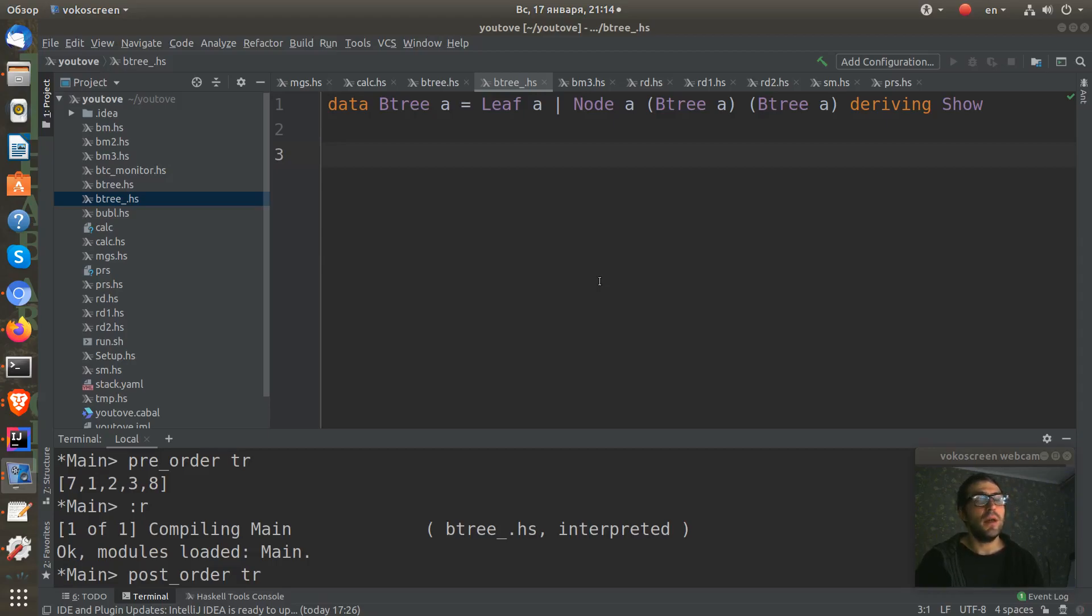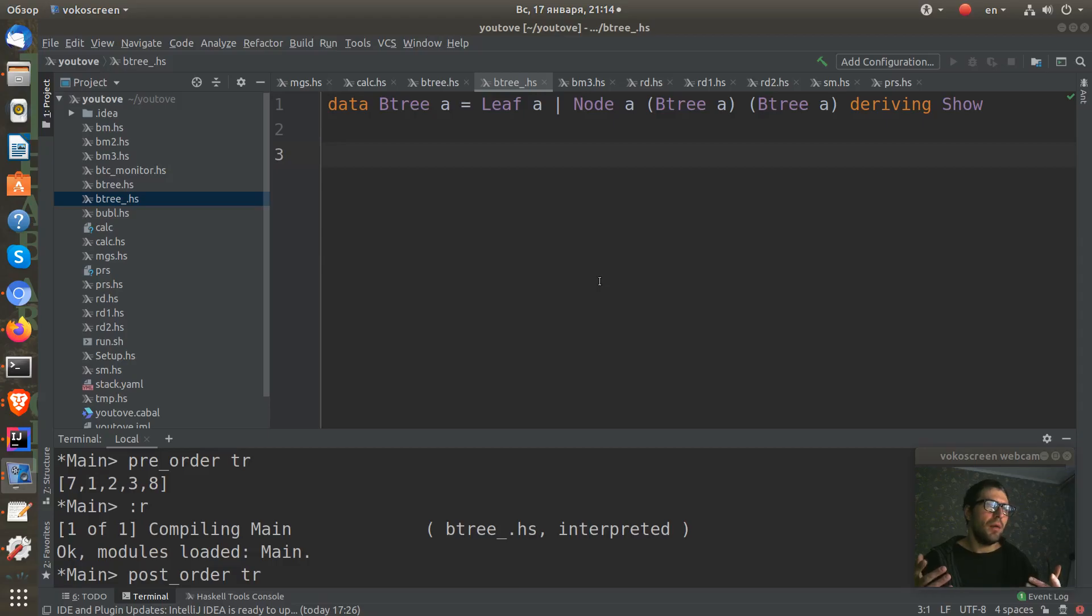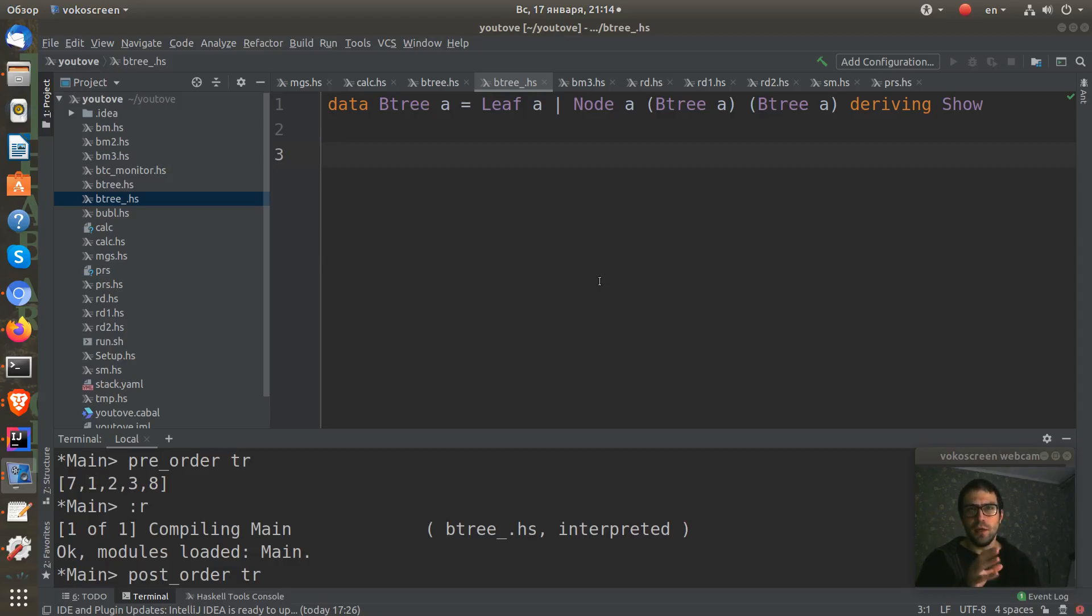They're called in-order, pre-order, and post-order. What does this mean? If we have some tree, we have nodes in it. For example, pre-order means that we take this tree, we take a node of this tree.